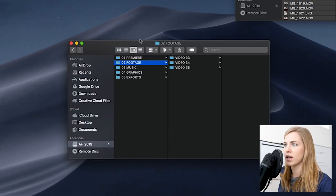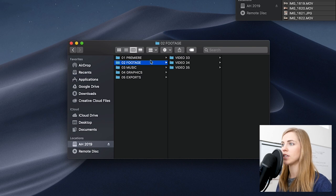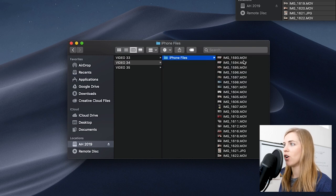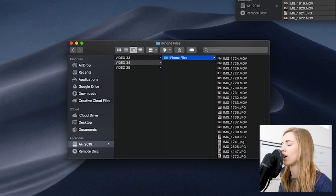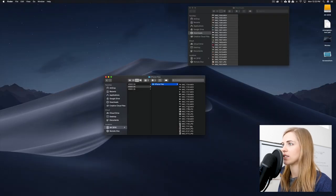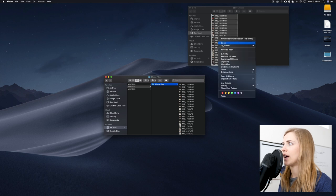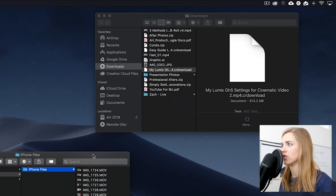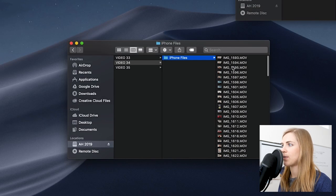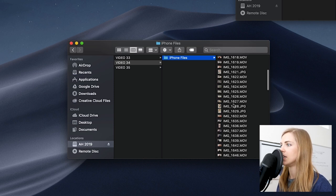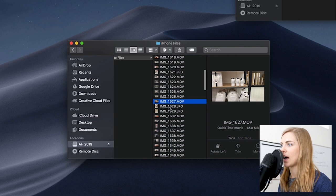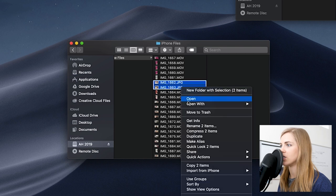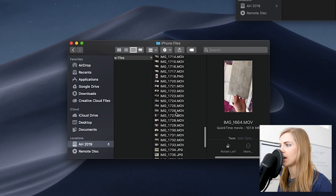This is the organization structure I use for all my videos. I'll put '02 footage' — this is video 34. I copied all of my iPhone files from my downloads folder into my external hard drive. Once you've done that, you can go ahead and delete the files from your downloads folder so it's not taking up tons of space on your internal hard drive. Then make sure all the files that came over are indeed video files — I don't need any of these JPEGs, so I'm just going to delete those to keep it nice and clean.